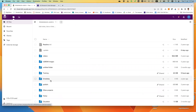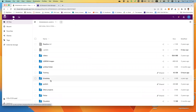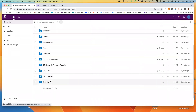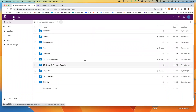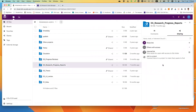Locate the folder or the file which you would like to share via link. Click the share icon next to the folder or the file. Select the share link and click the plus sign.